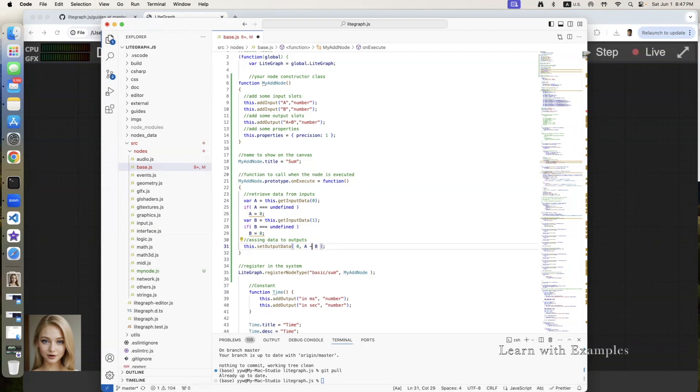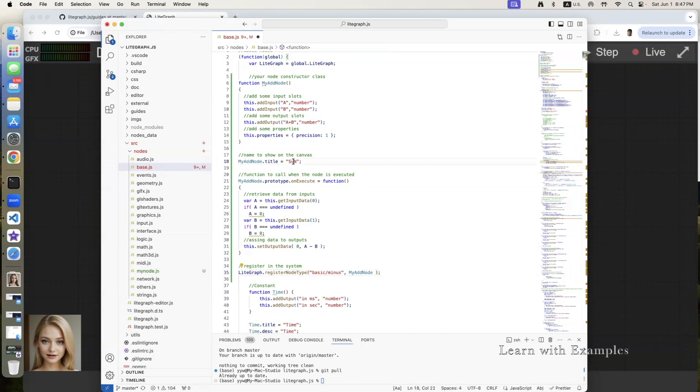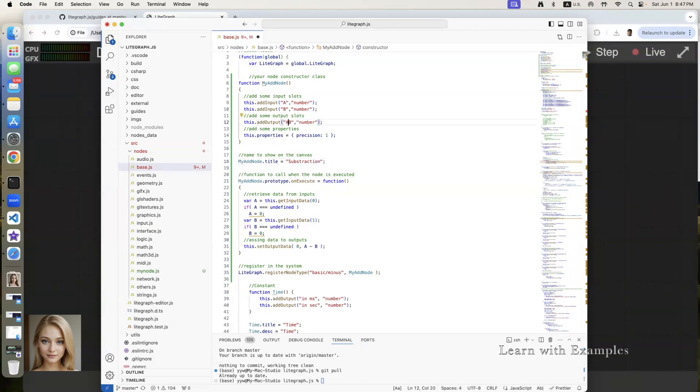To avoid confusion, let's change the type from sum to minus here. Also change the title to subtraction. Change the output variable display to a minus b.